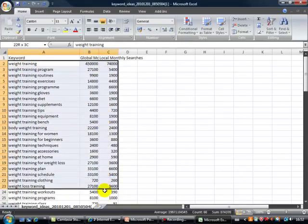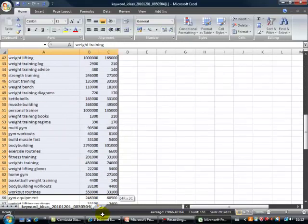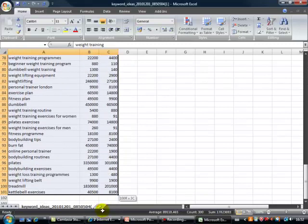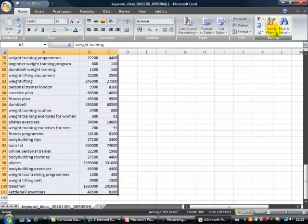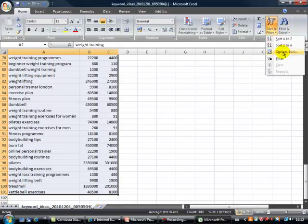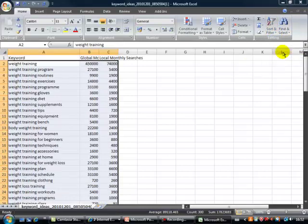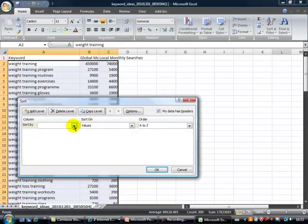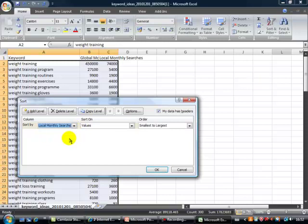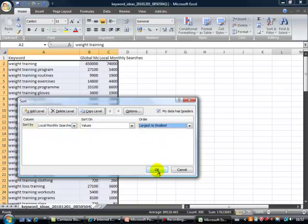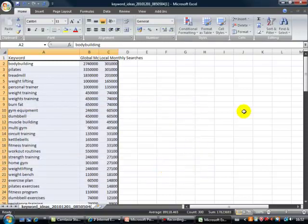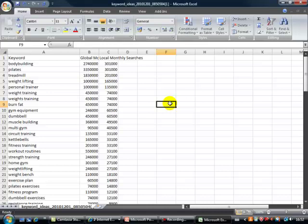Let's highlight the whole lot and sort those by the monthly searches. Let's go in and do a custom sort here. I want to sort by local monthly searches, largest to smallest. And there we go — all the keywords ranked by local monthly searches.